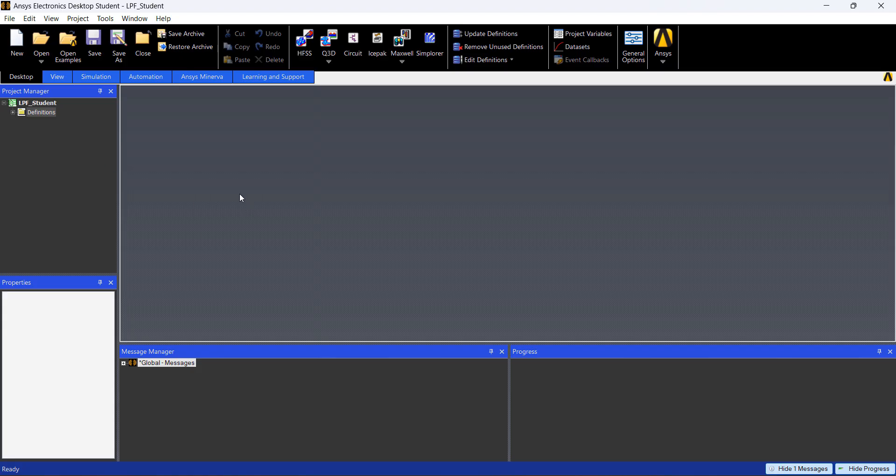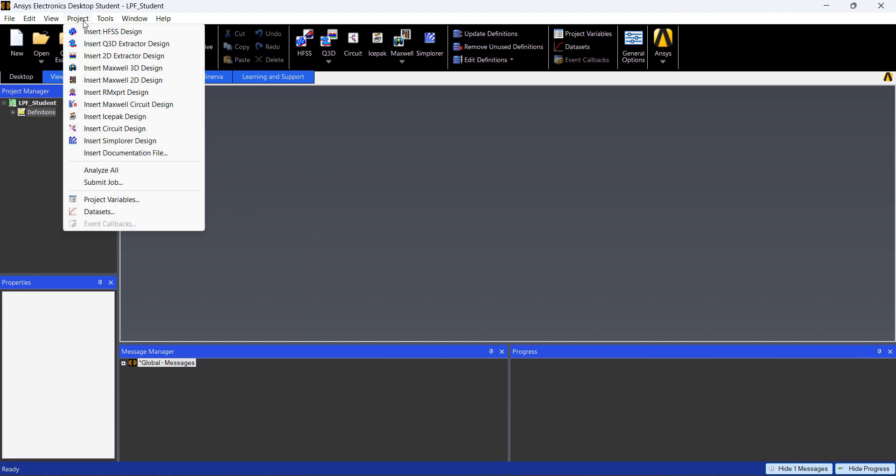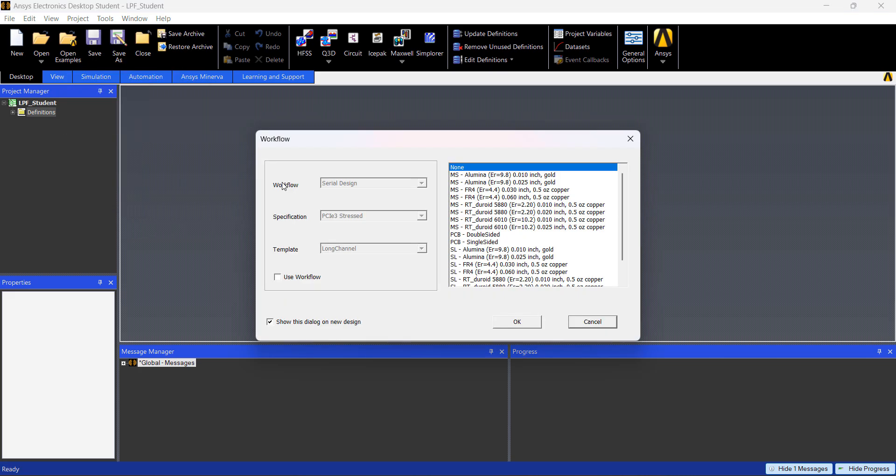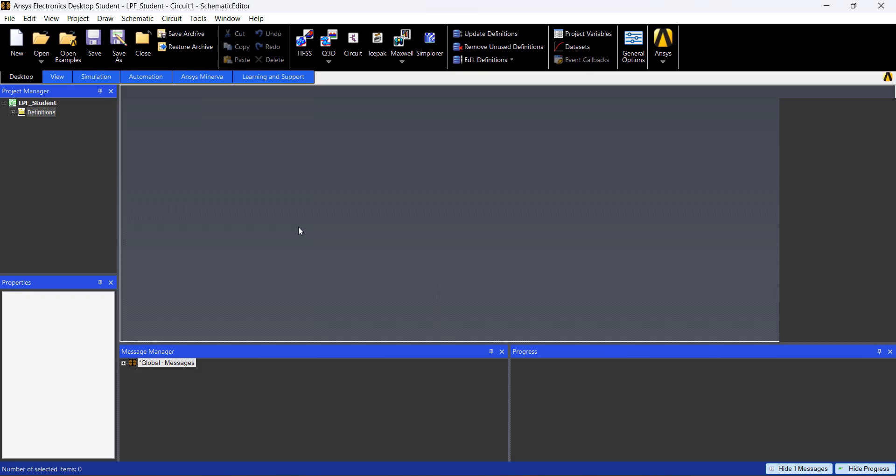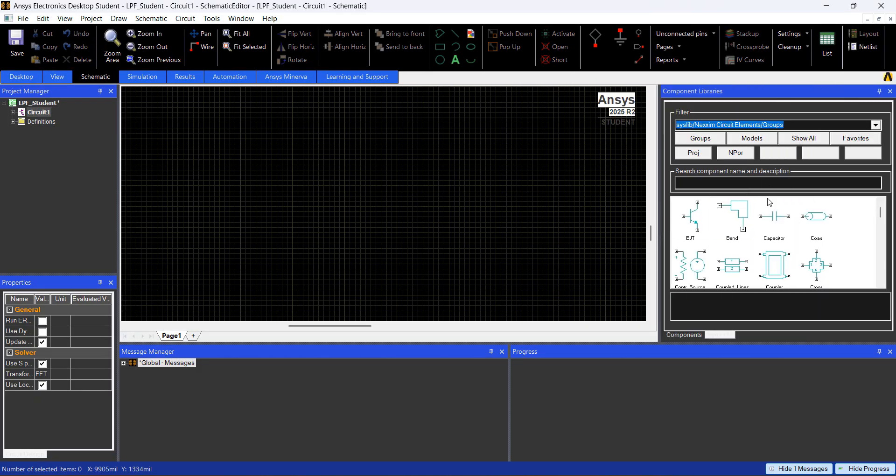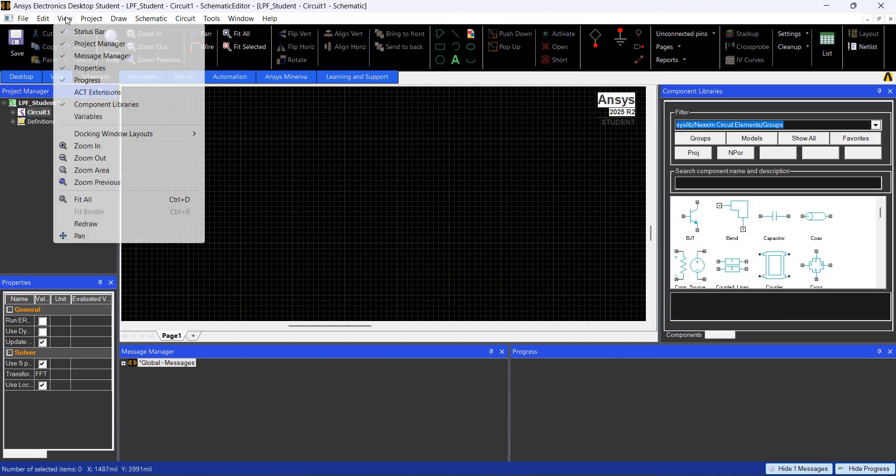So let's start working on the project, let's go to Project, Insert Circuit Design. Here you can just hit OK. If you don't see these component libraries on the right hand side, you just go to View Component Libraries.